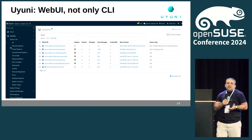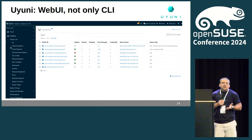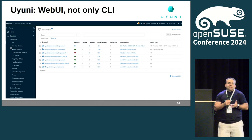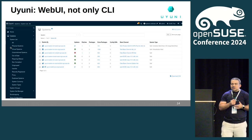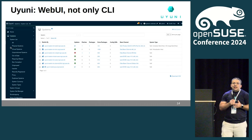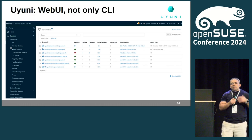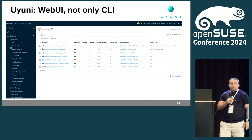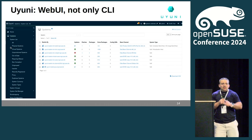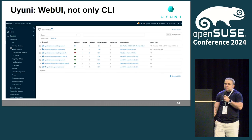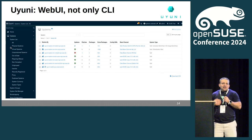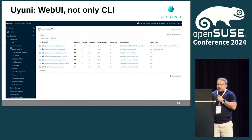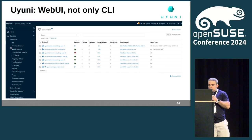One of the features Uyuni has is called Content Lifecycle Management, which enables you to do all of that in the web UI. That's another example of things that Uyuni can do.